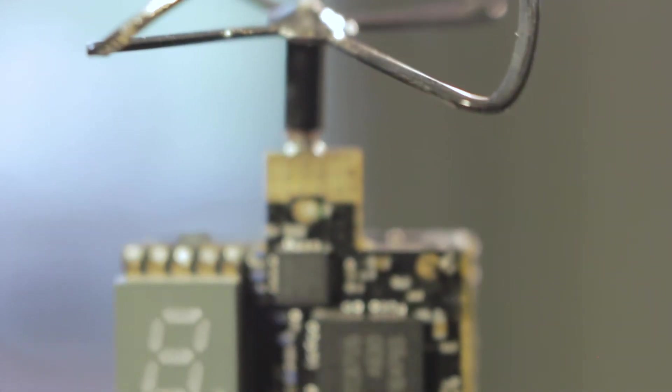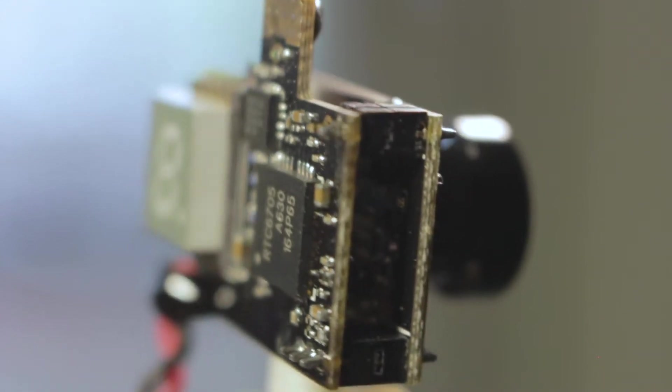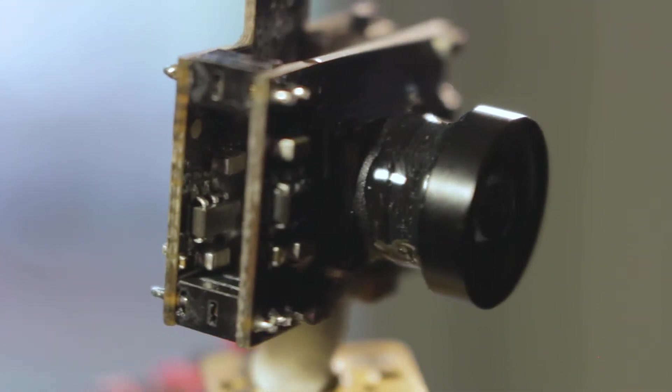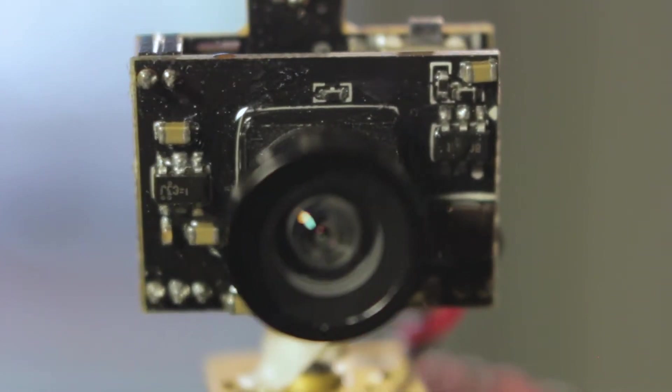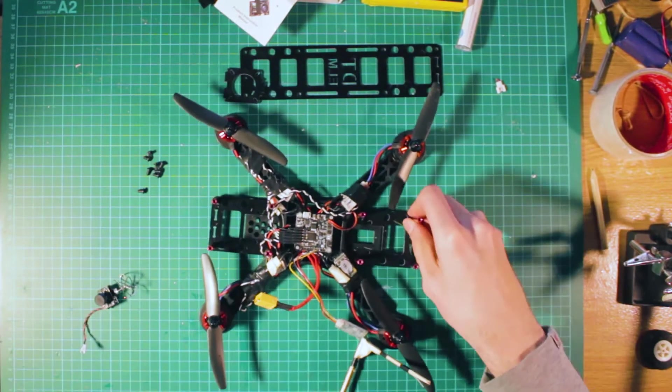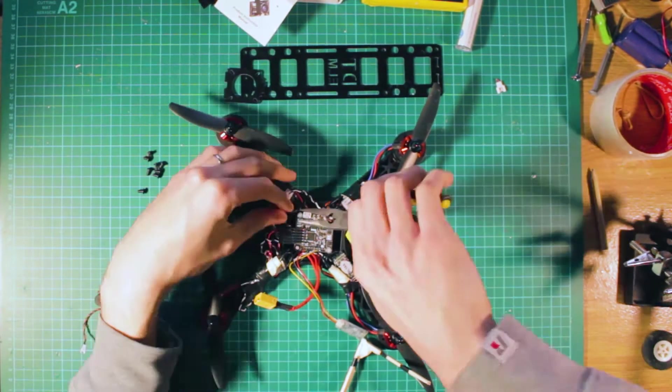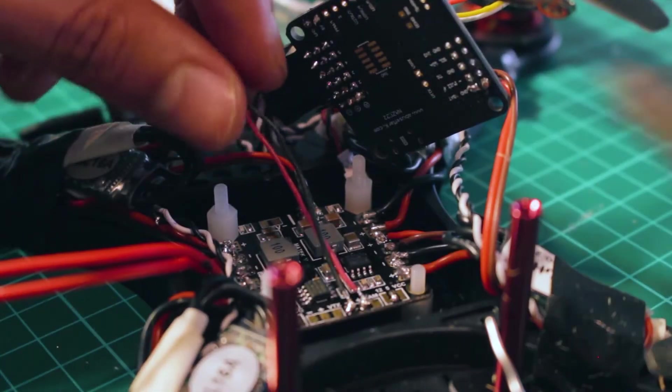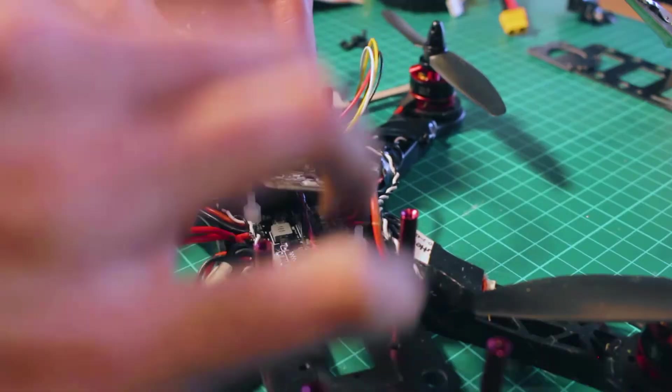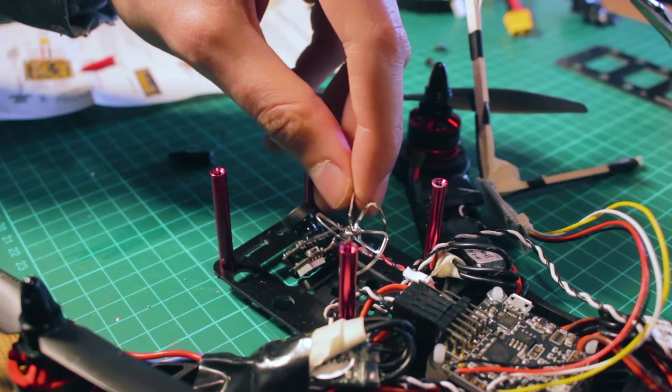To fly the quad without the FPV camera I was always using the angle or horizon mode which stabilizes the craft automatically. The manual mode is the one used in racing. The quad responds better in this mode but was really hard to maintain in the flight that way only with the line of sight.